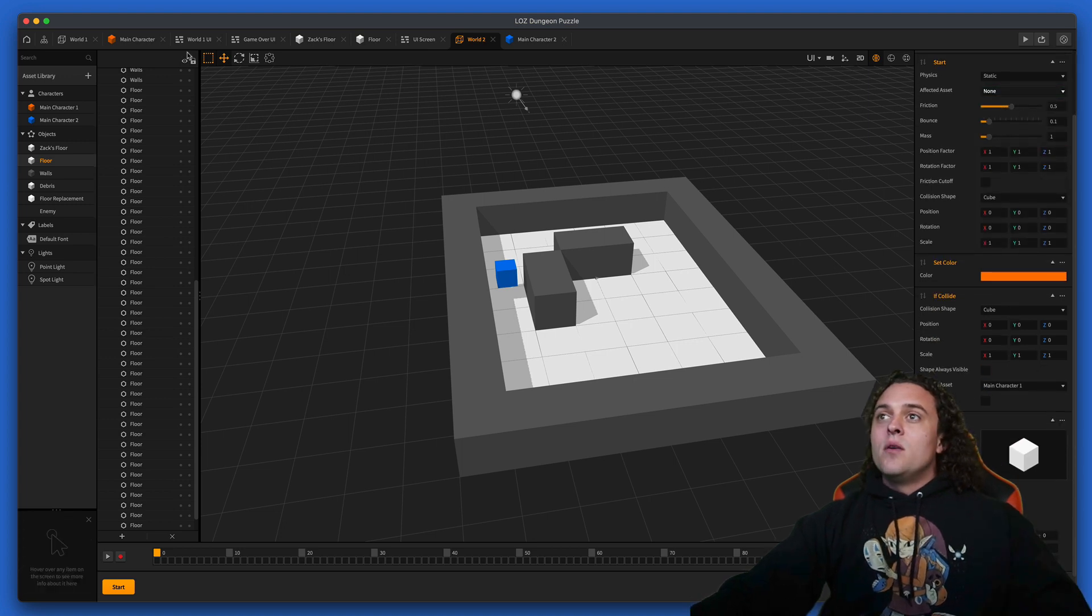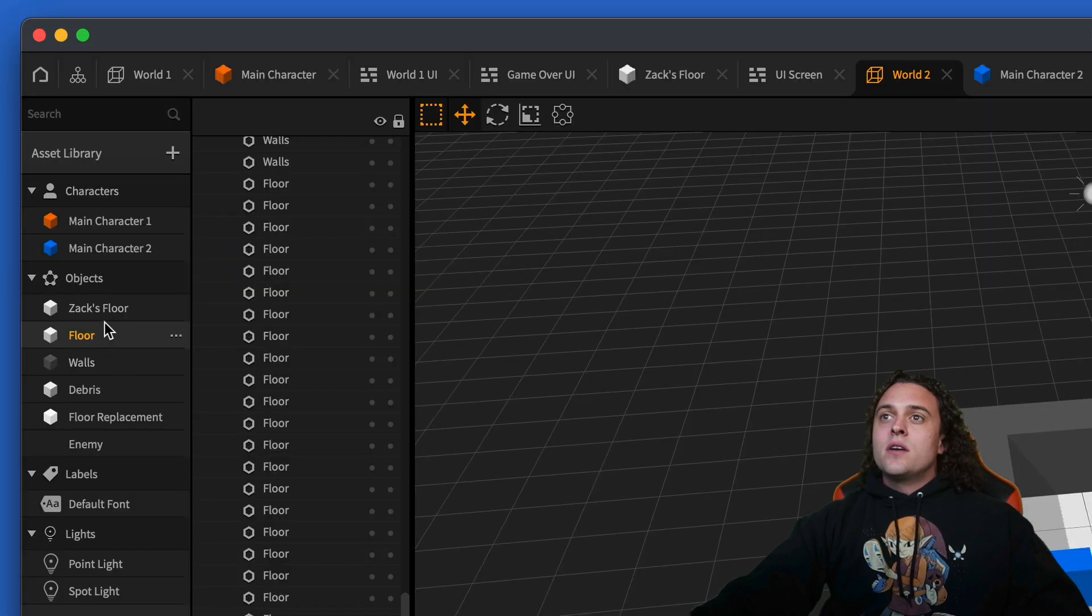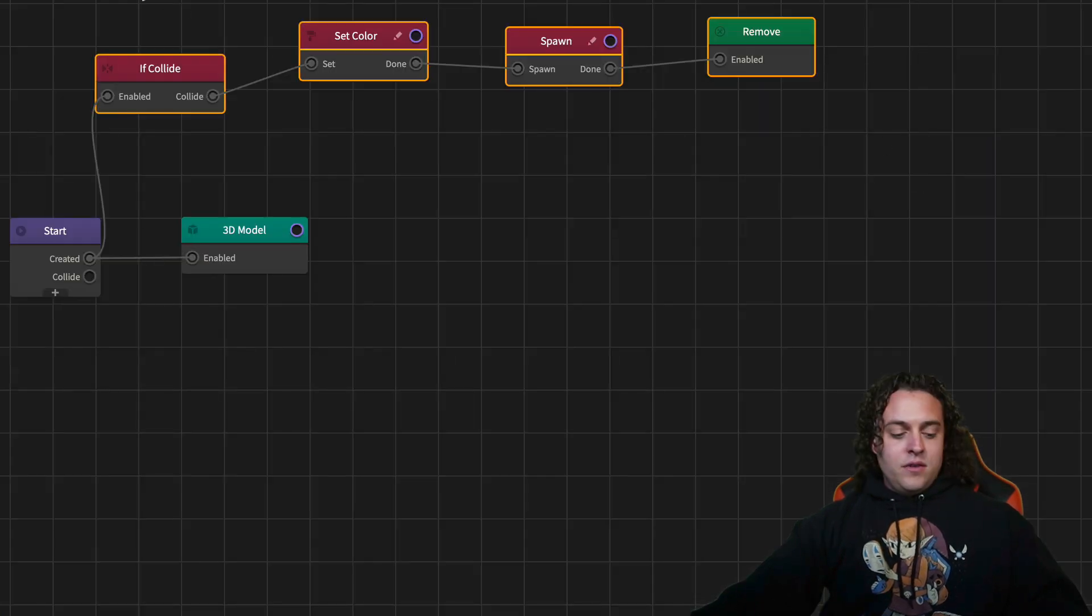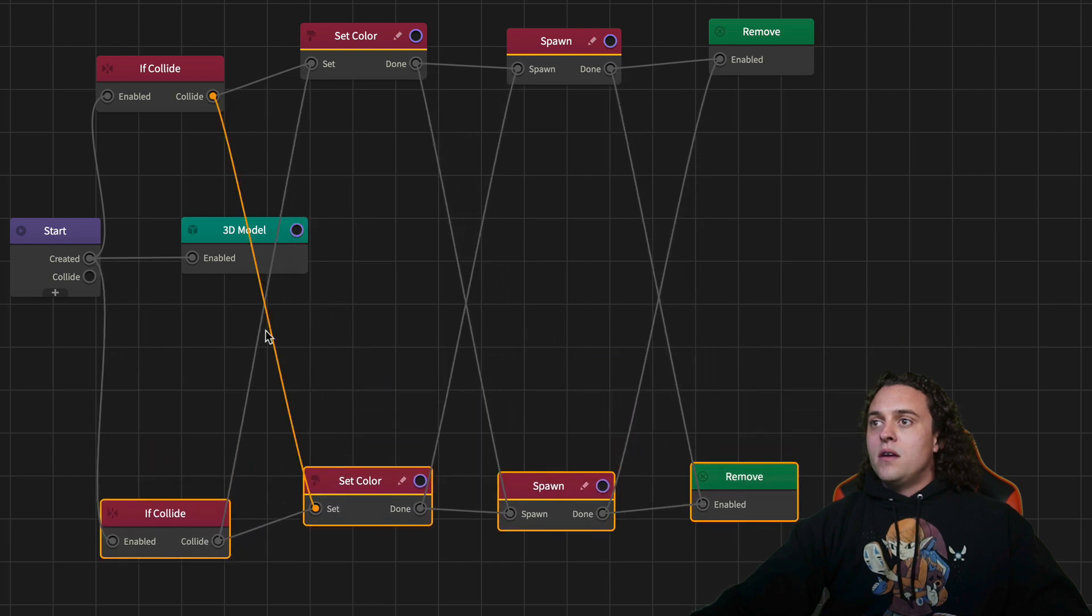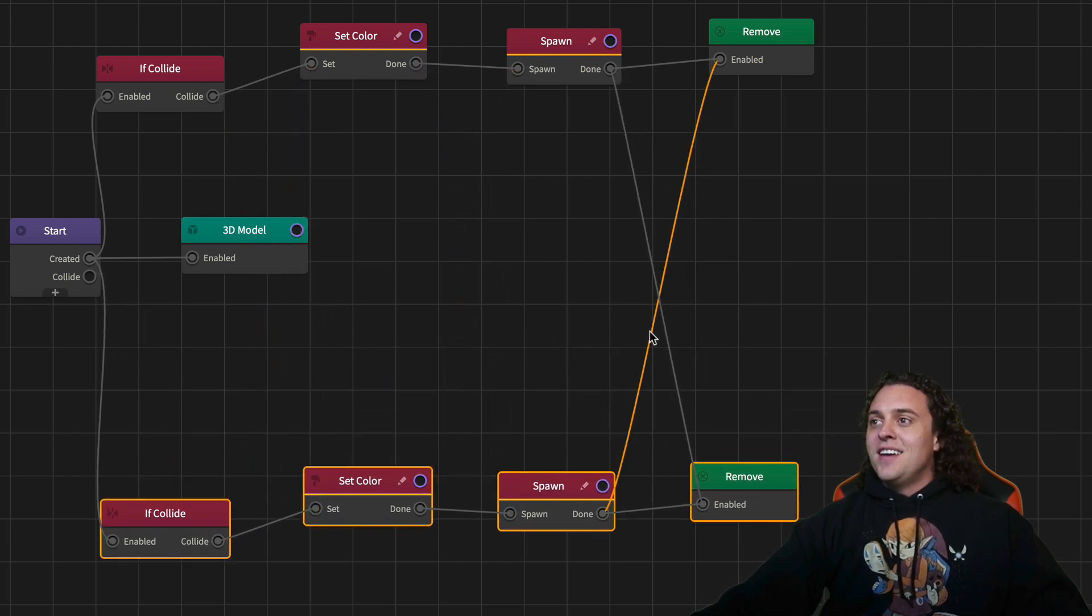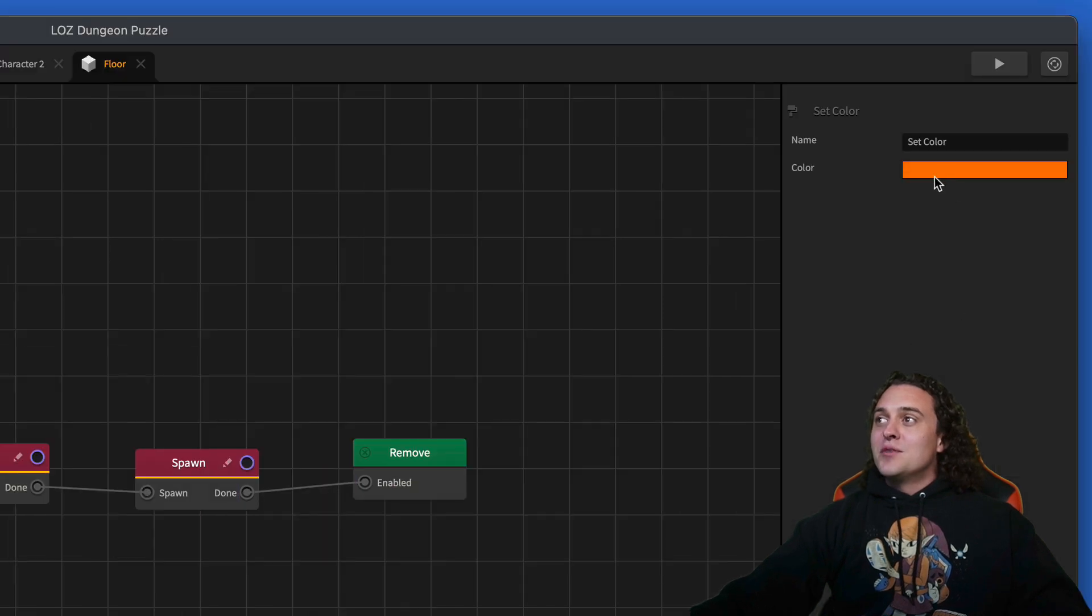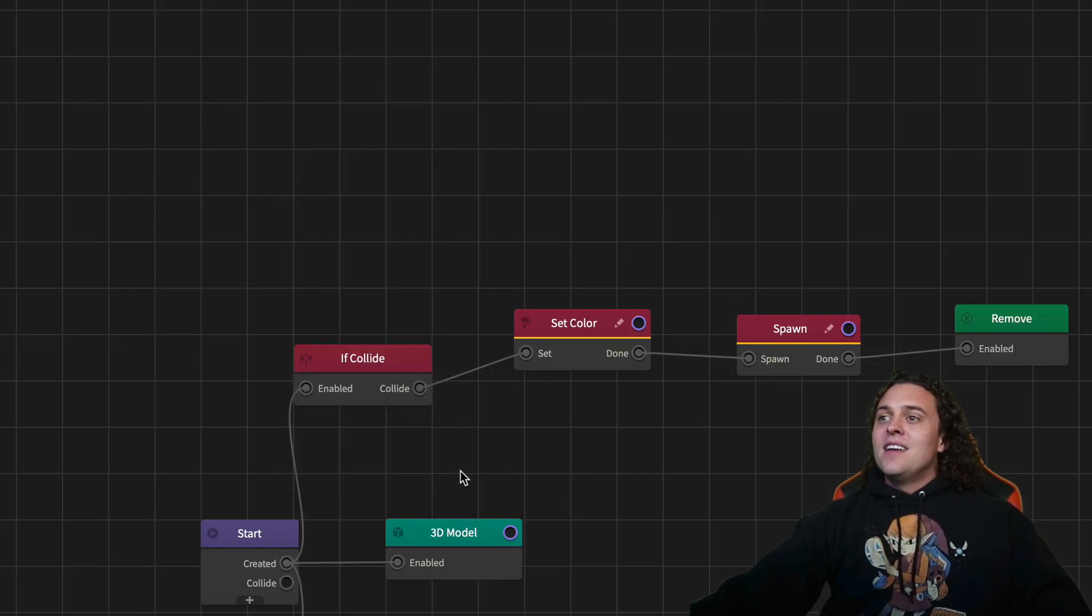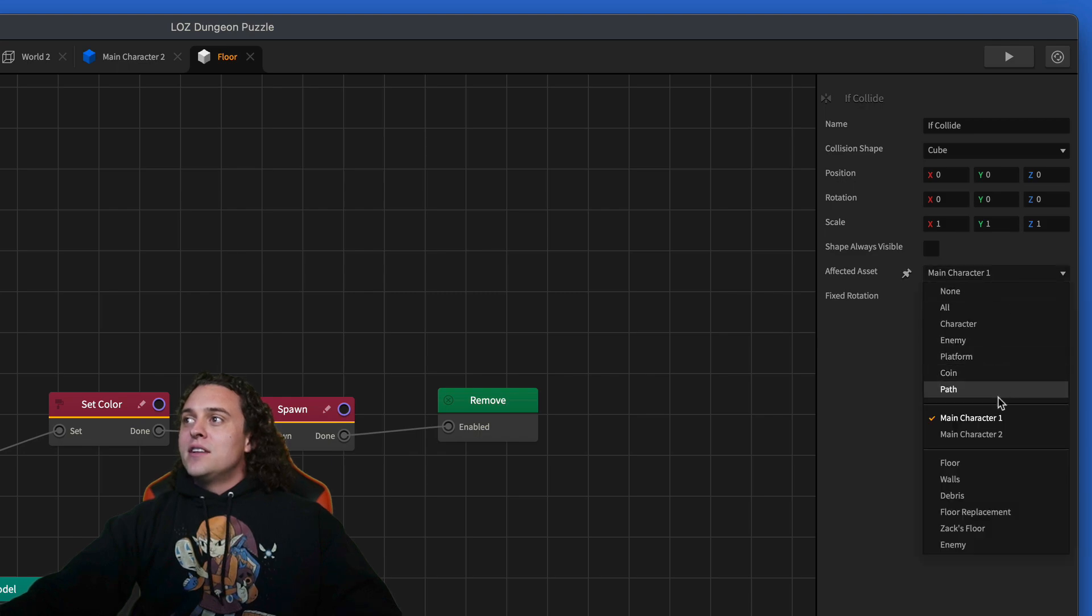It's dynamic. This is floor, the floor is static. Affected asset, we'll turn off main character one. Then we're gonna go into floor, double click on floor. I'm gonna copy all these, command paste. Moving here, unhook these.